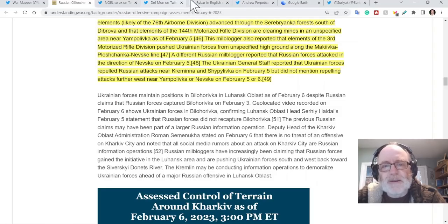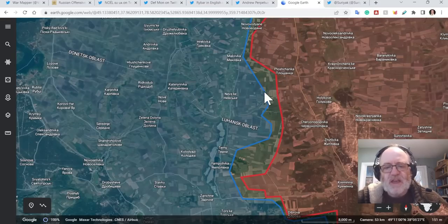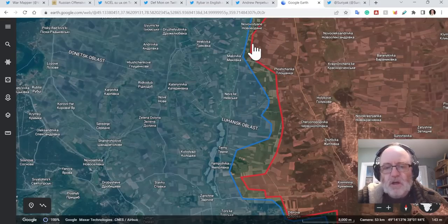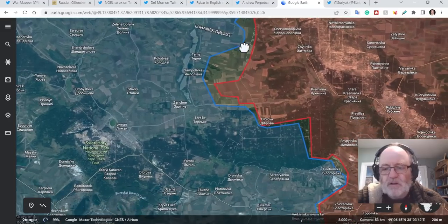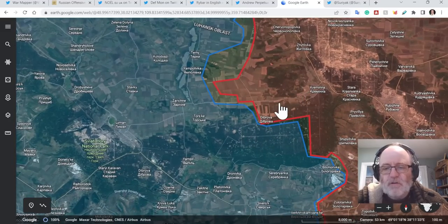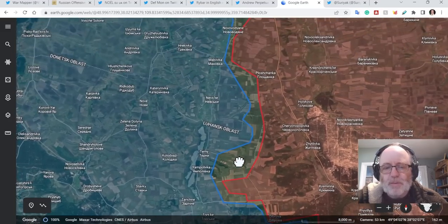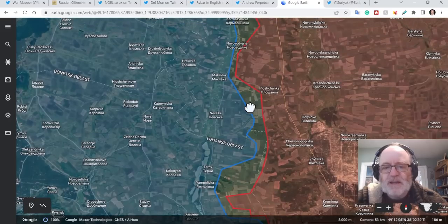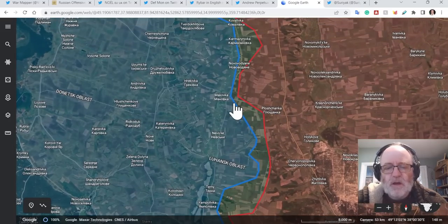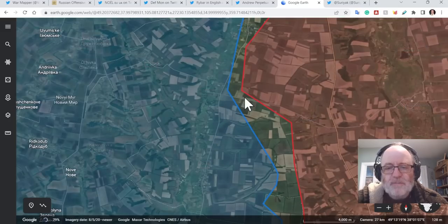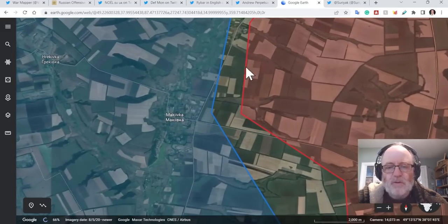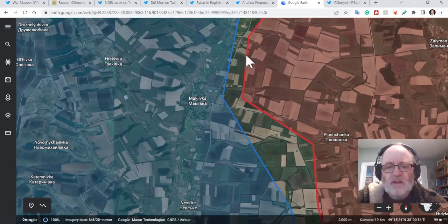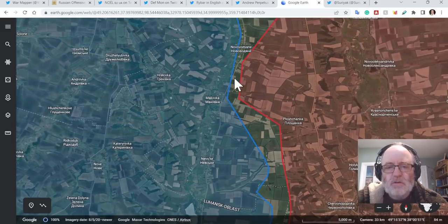But did not mention repelling attacks further west near Yampolivka or Nevske. This is interesting. The Ukrainians have said they haven't repelled attacks around this area, but did repel attacks around here in the forest area, which means to say that possibly the Russians have made these advances near Makiivka, near Nevske. I have put some advances for the Russians going further west here, this line here approaching Makiivka and just north to Novodavydivka, Ploshchanka as well, a little bit further west there.